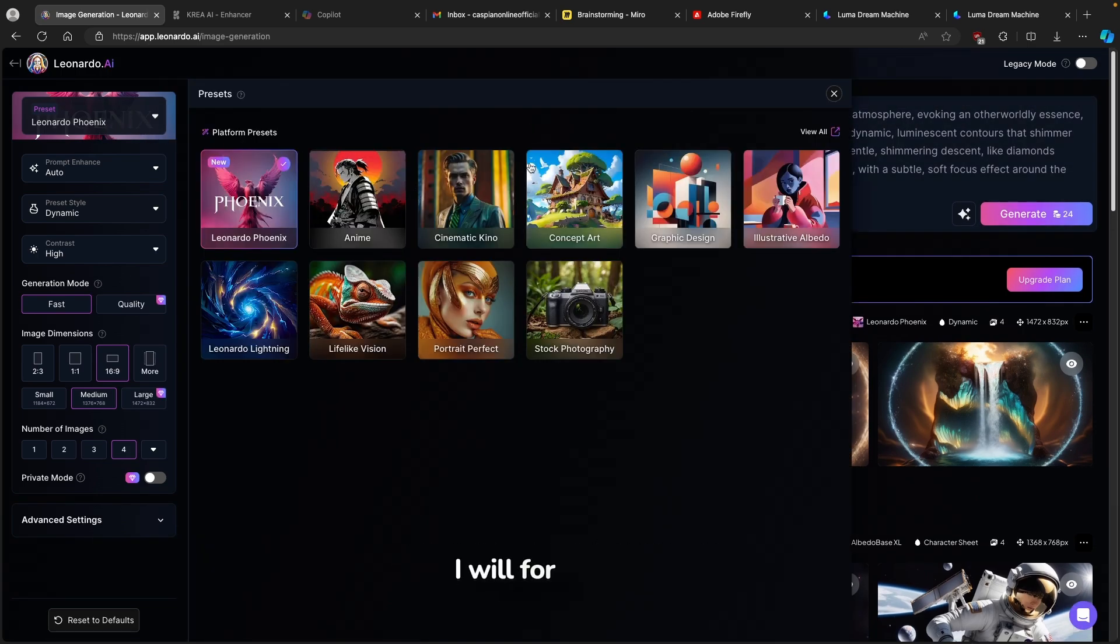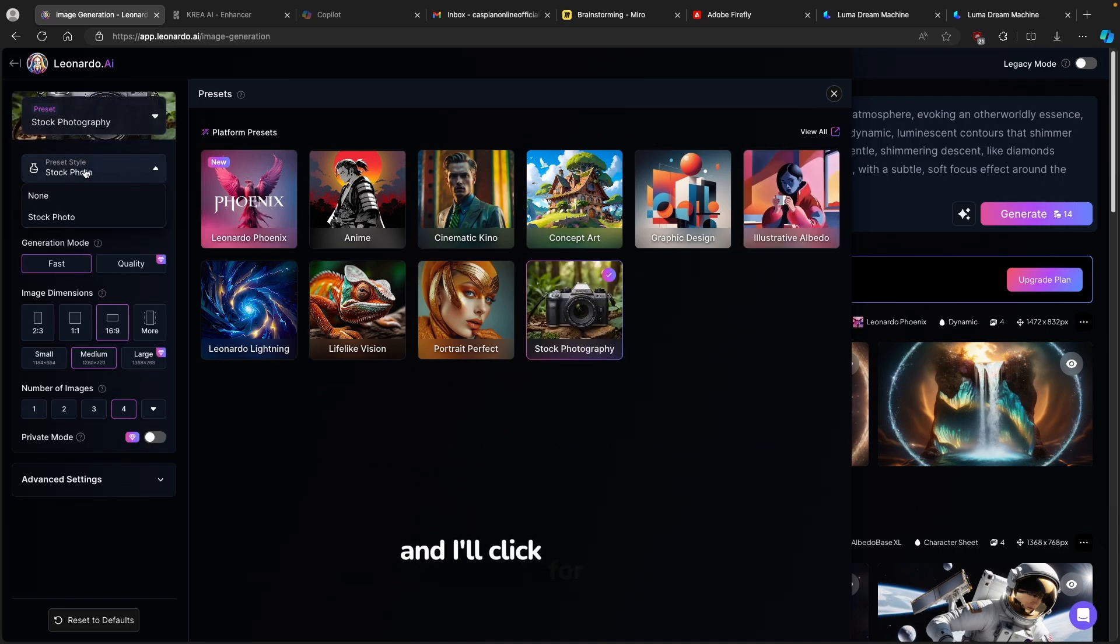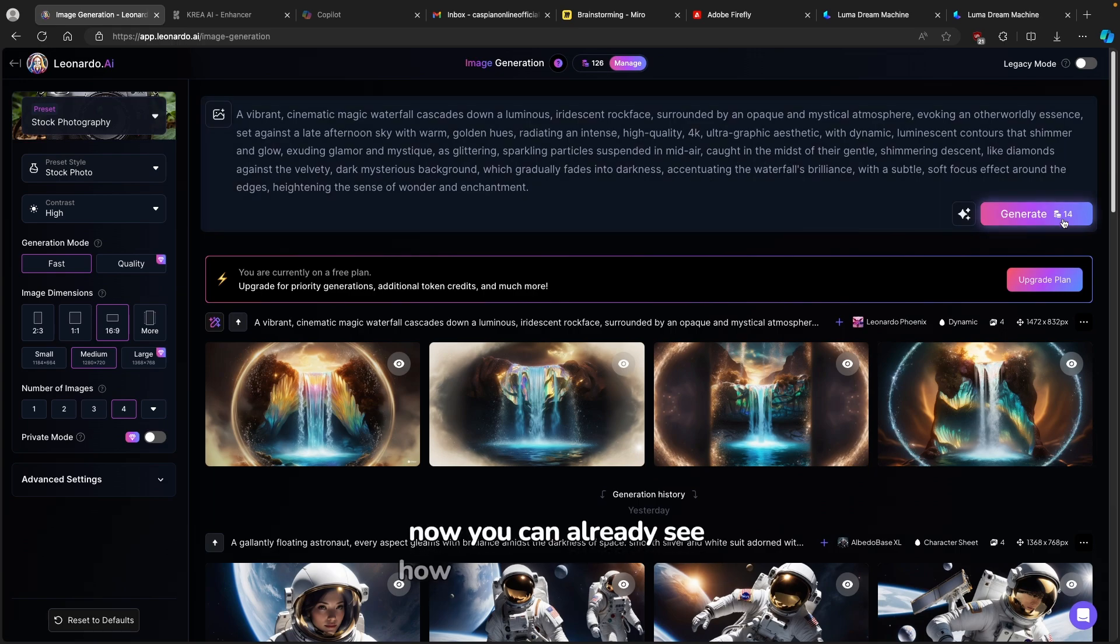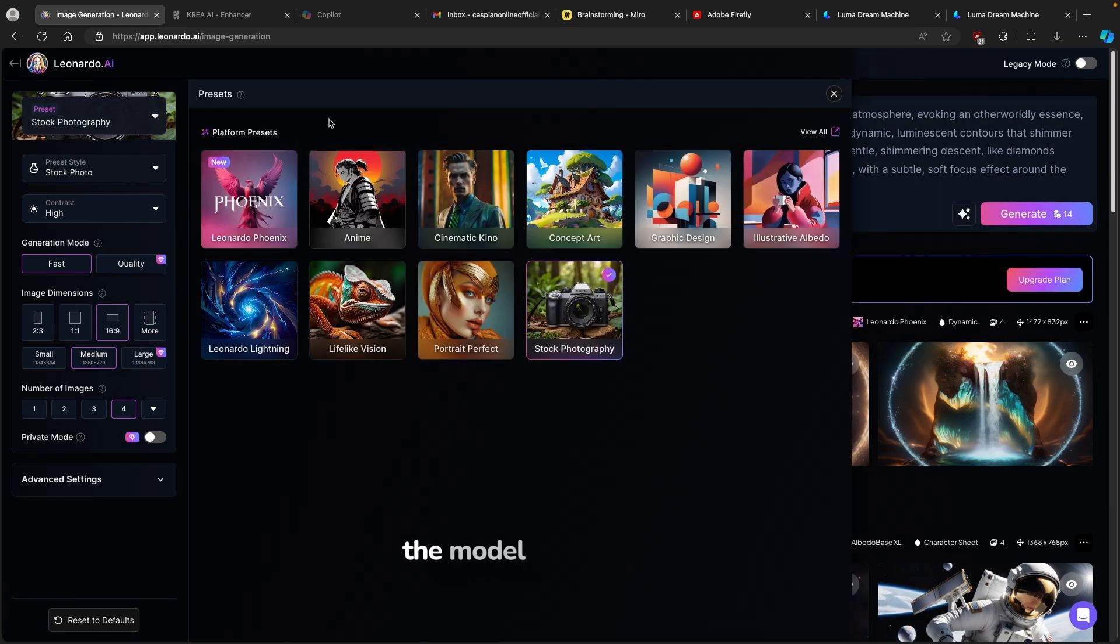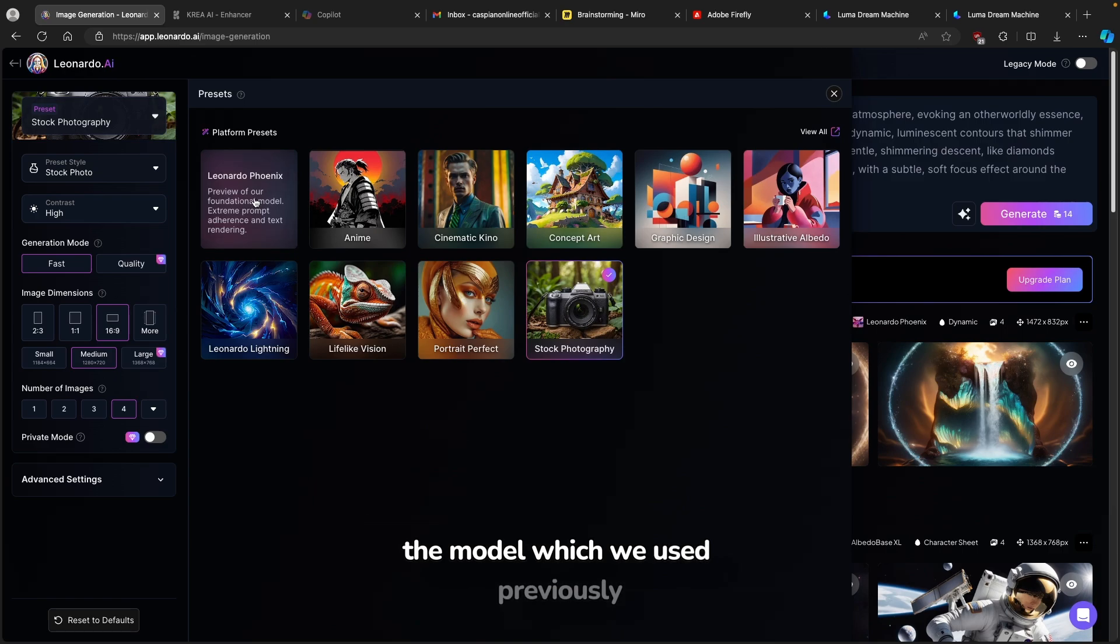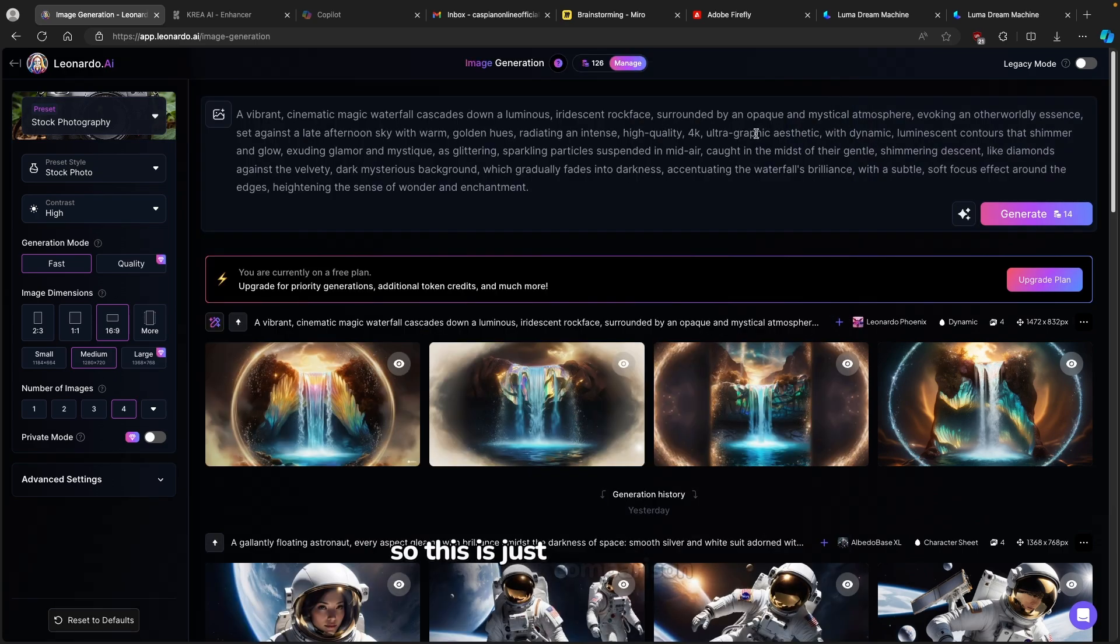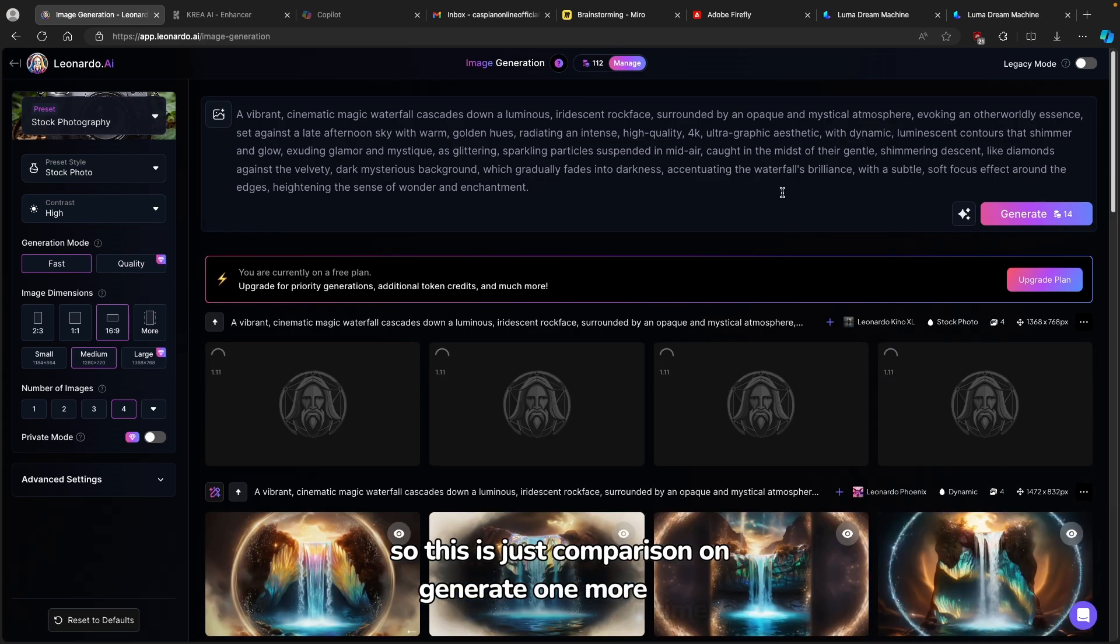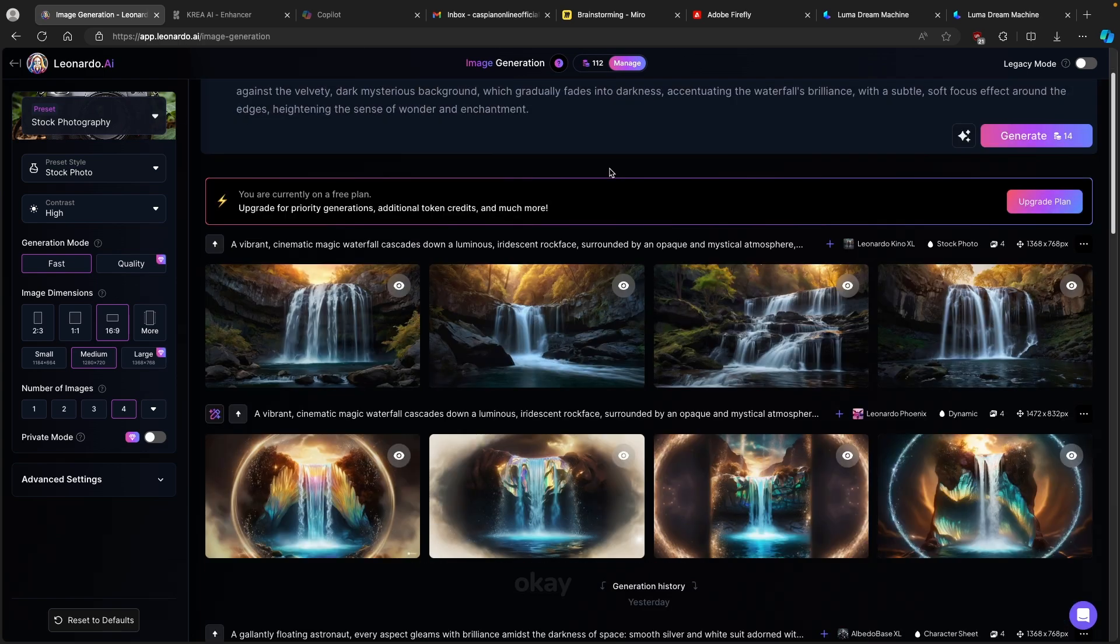I will, for example, go with another one, which is stock photography. I'll click for the preset style to stock photo. Now you can already see how many tokens this will take, around 14. For example, the model which we used previously, Leonardo Fenix, took around 24 tokens. So this is just the comparison. Generate one more time and let's see what this model actually comes up with.